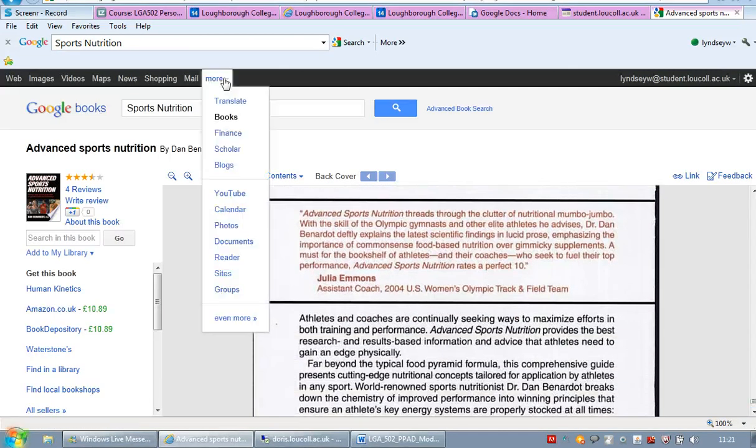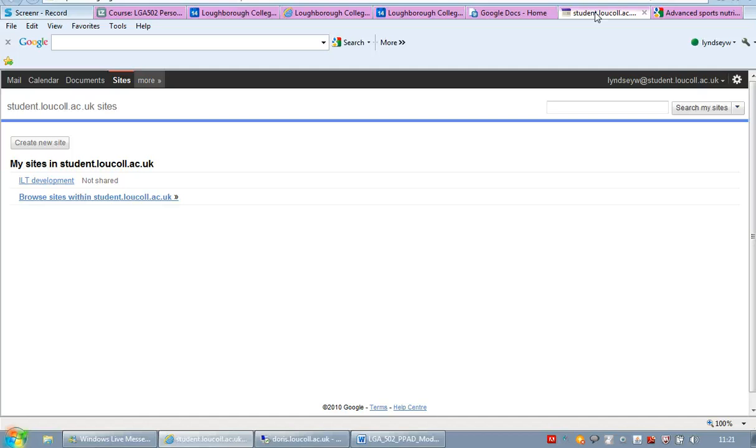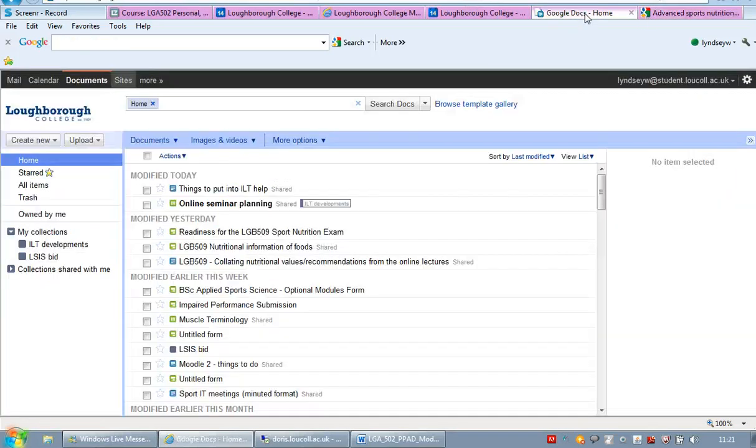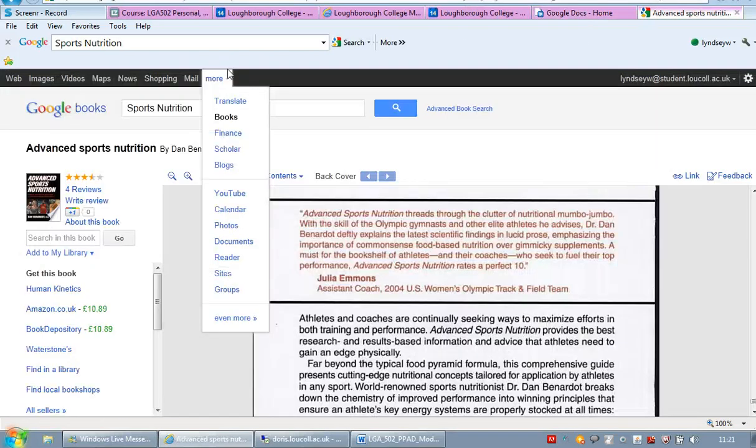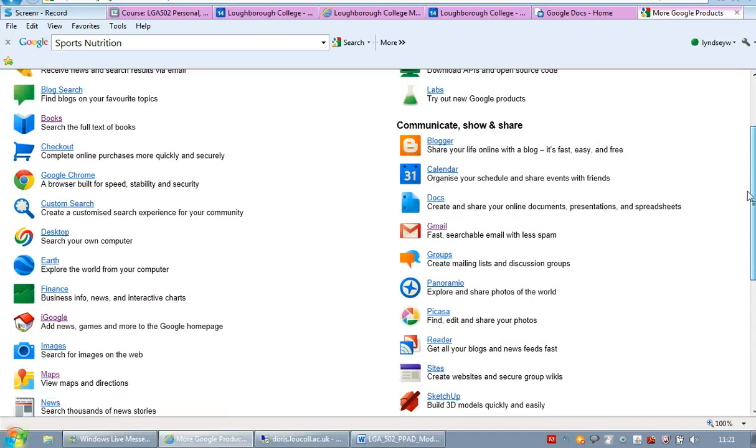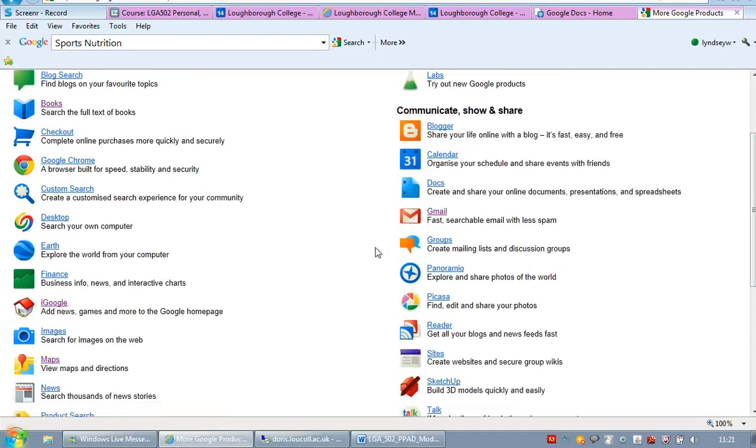The other options, more, if I go back to even more. That could be useful is iGoogle.